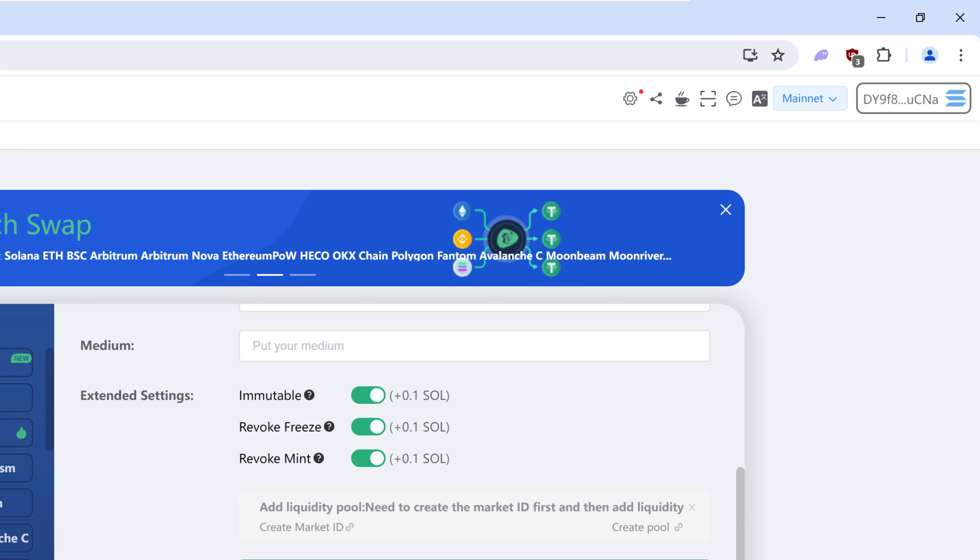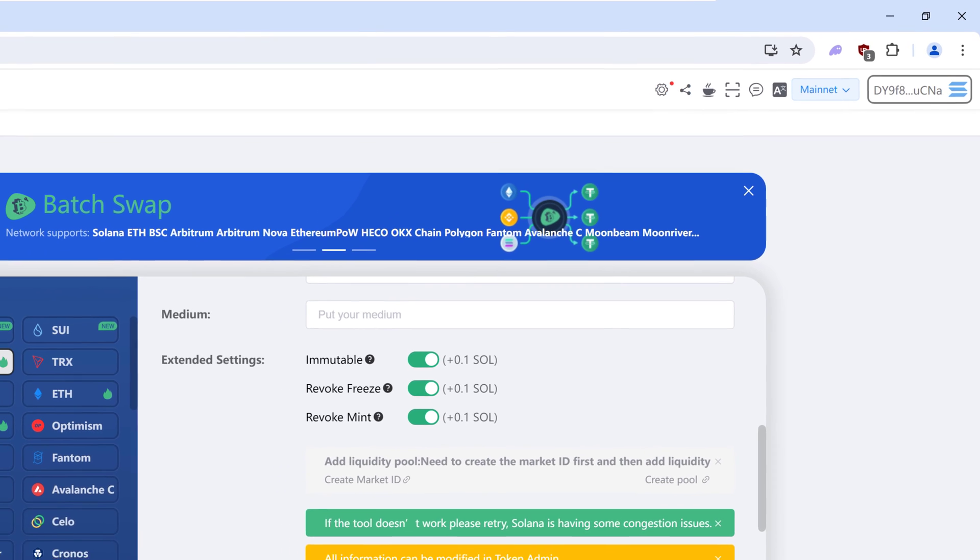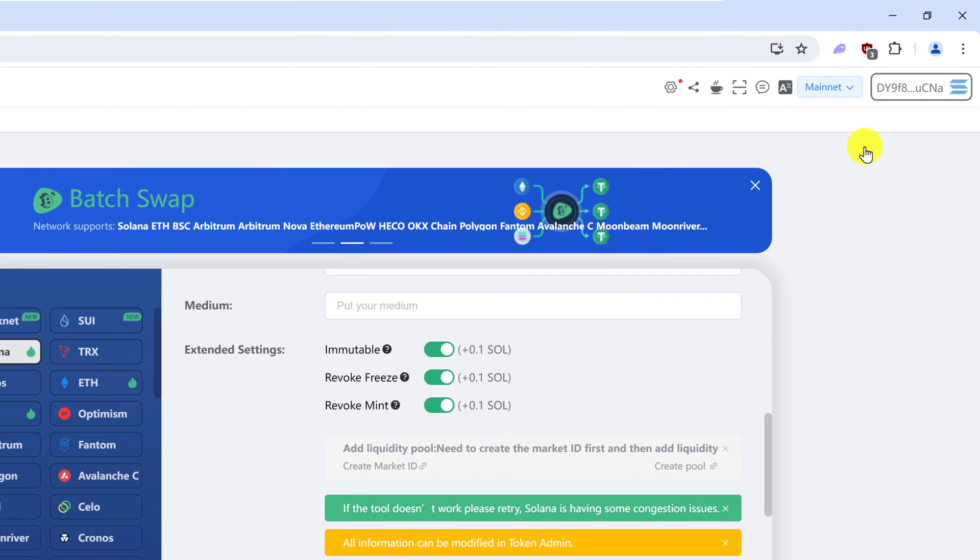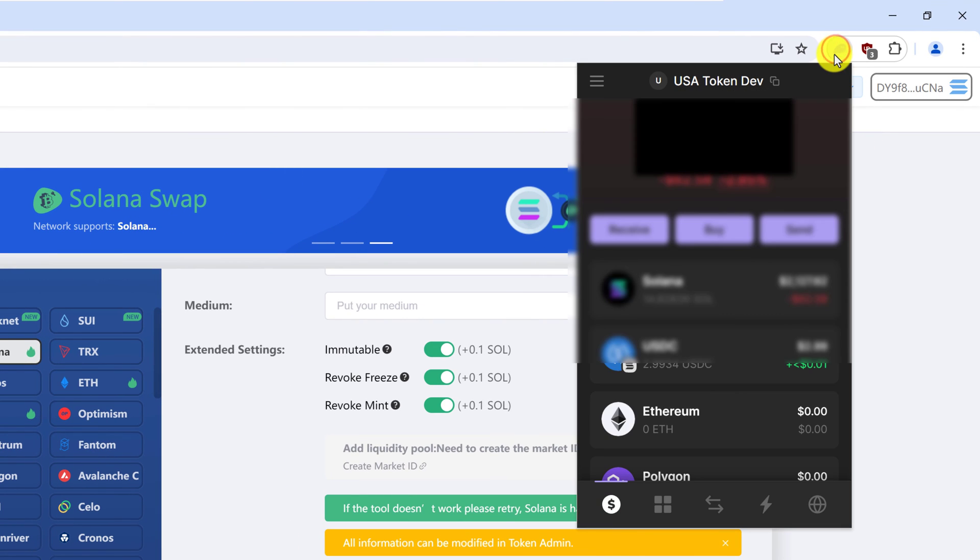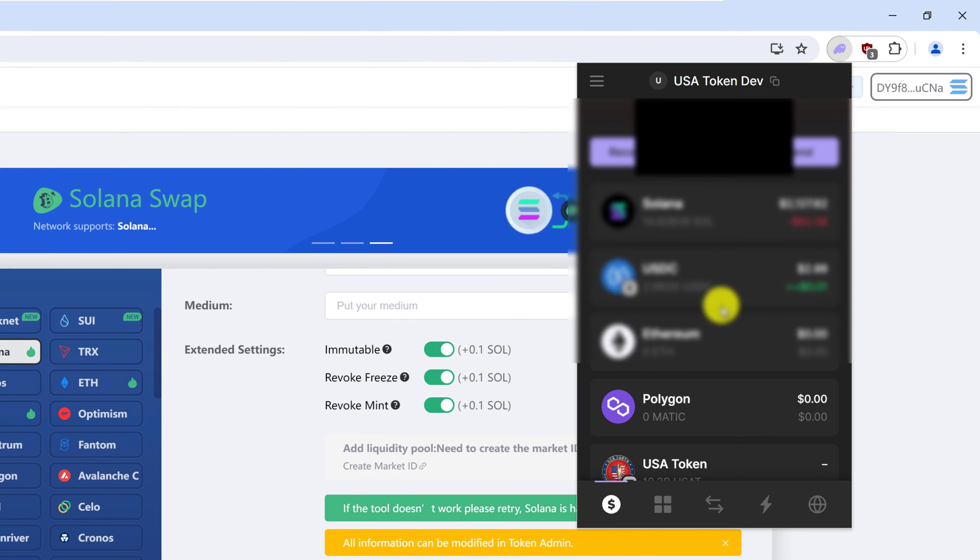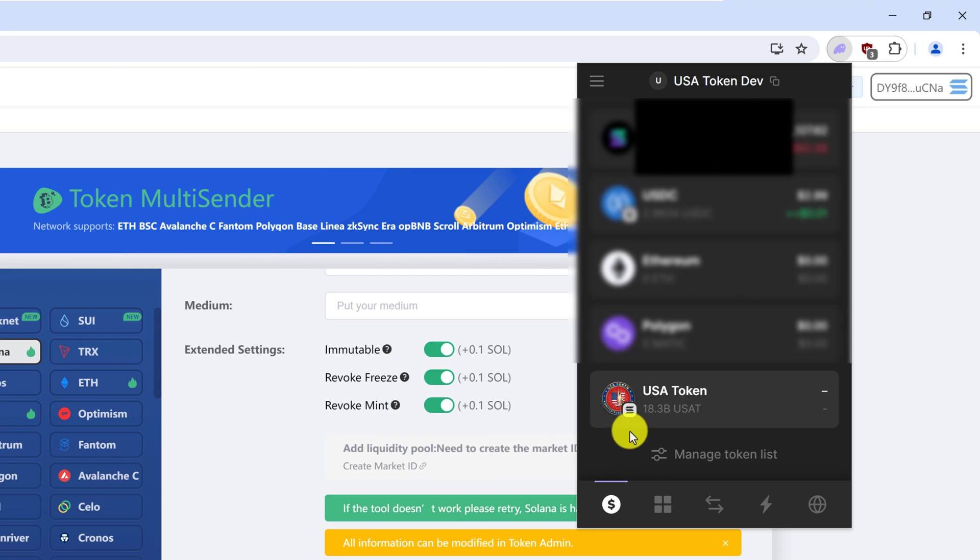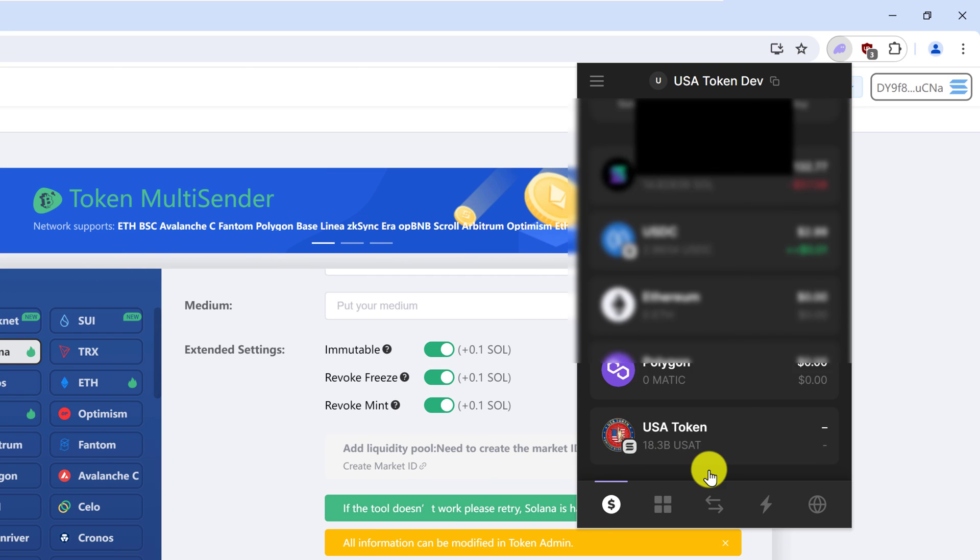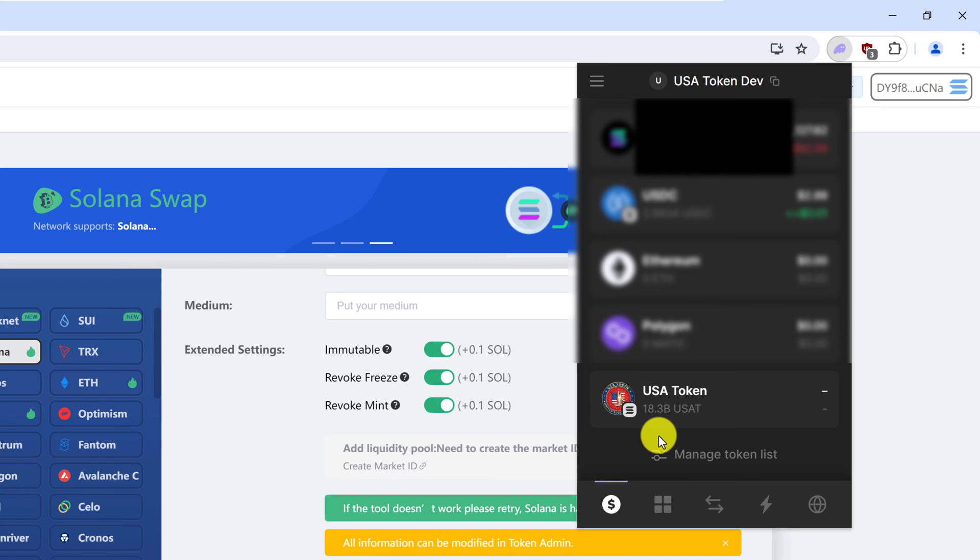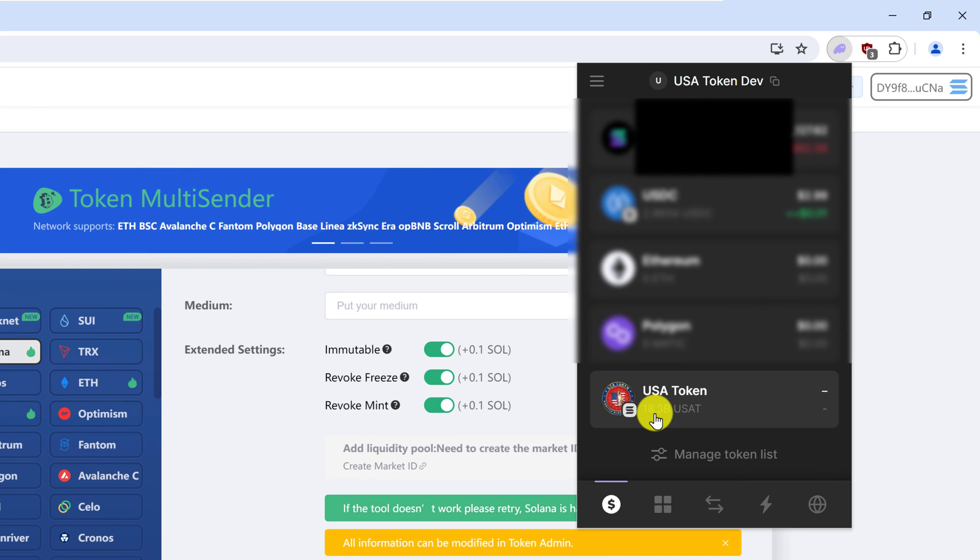After the transaction finishes processing, just go to your wallet and then check to make sure that your tokens are there. So I have my tokens USA token. This would say 20 billion, except I have already moved some of the tokens.